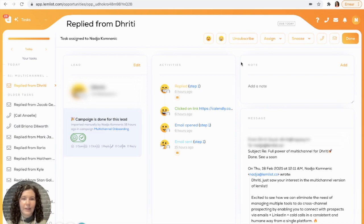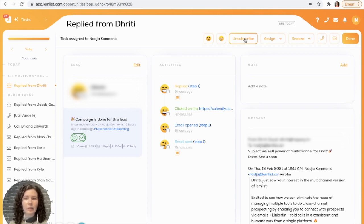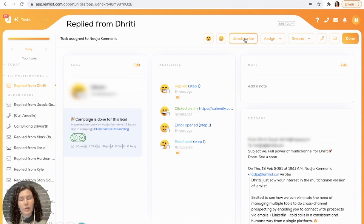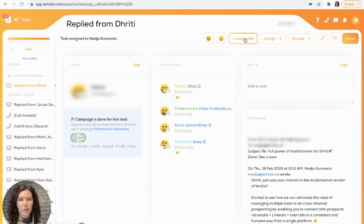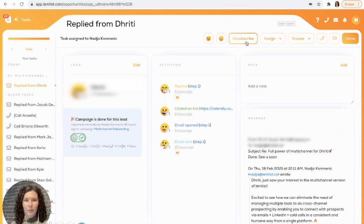The last thing we're going to go over is the unsubscribe button right here. If at any point during your sequence, your lead communicates to you that they do not want to receive any more communication from you, you can go ahead and click the unsubscribe button and they will not receive anything else from you.